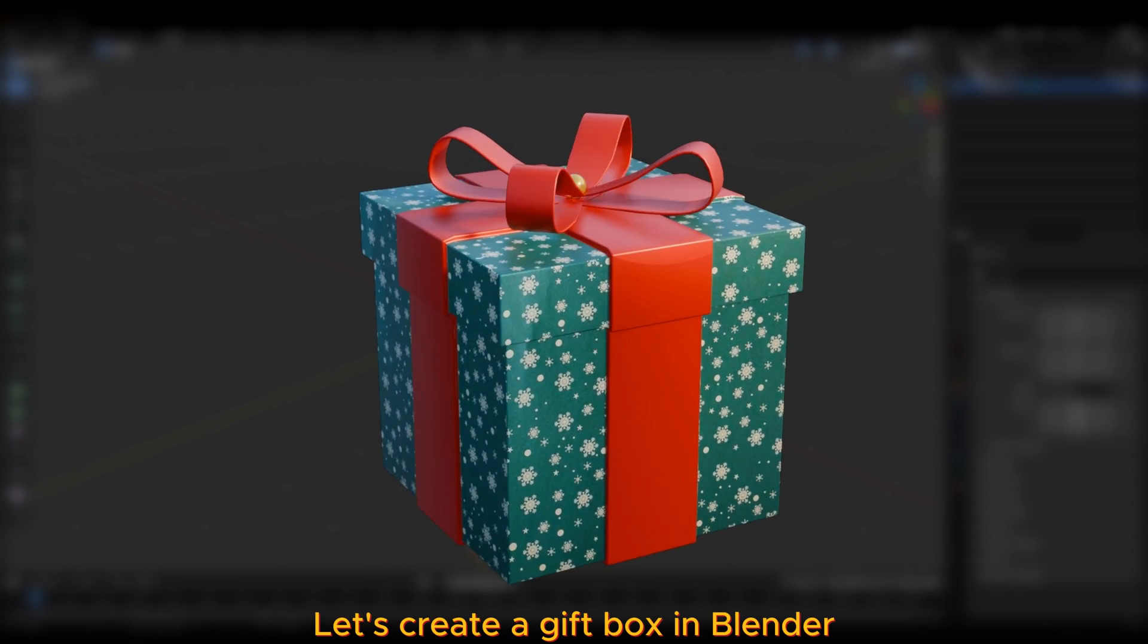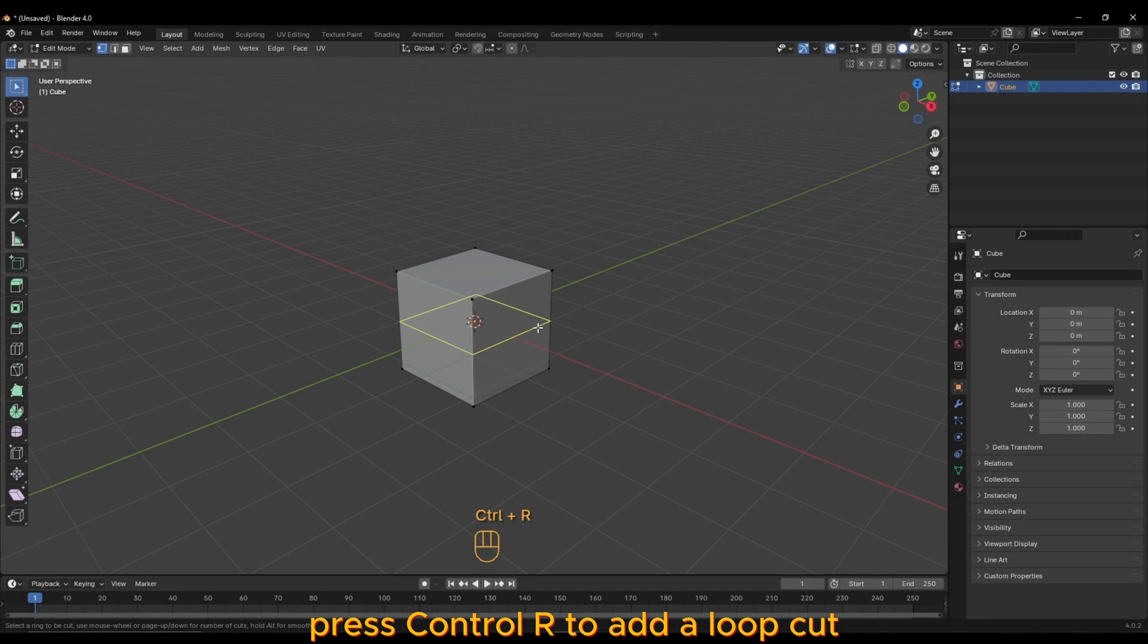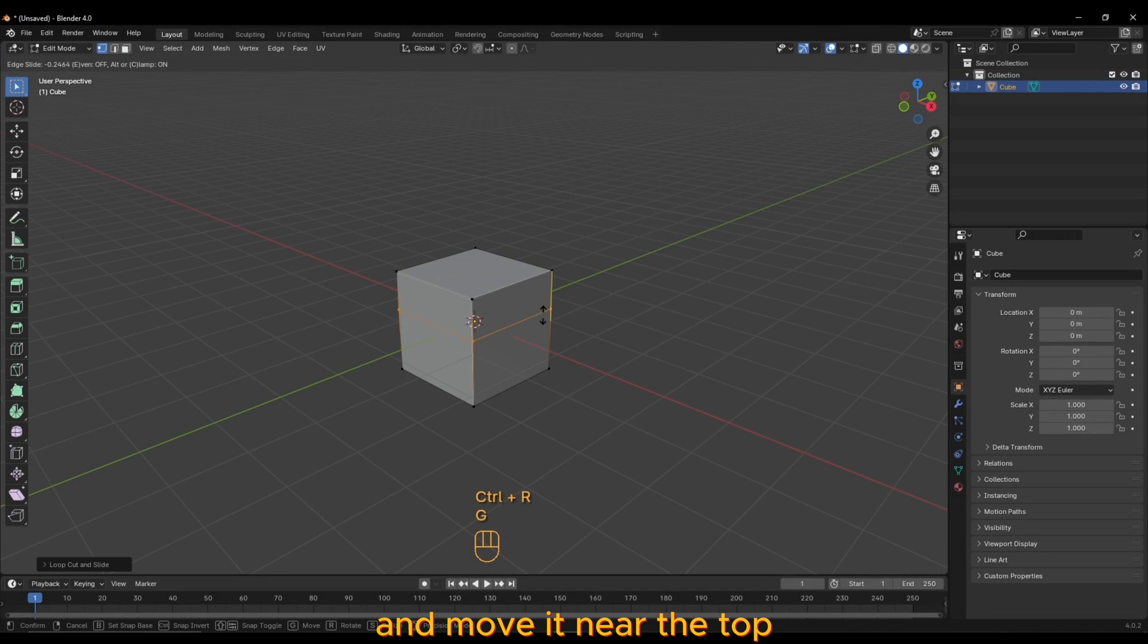Let's create a gift box in Blender. Press Ctrl R to add a loop cut and move it near the top.